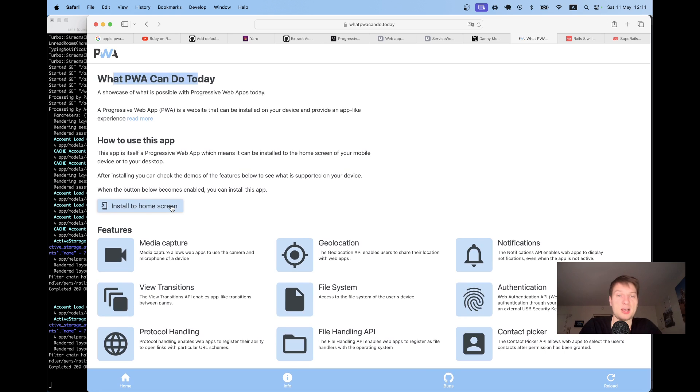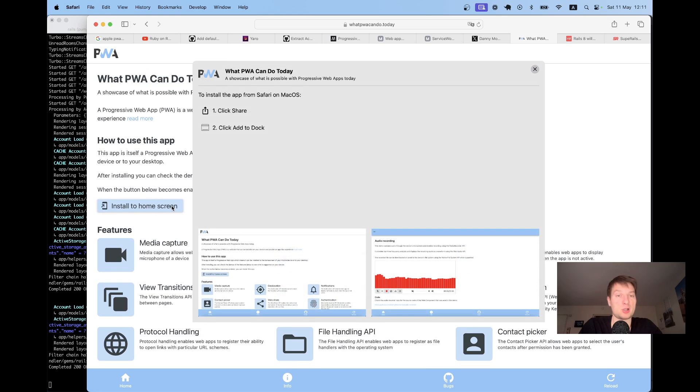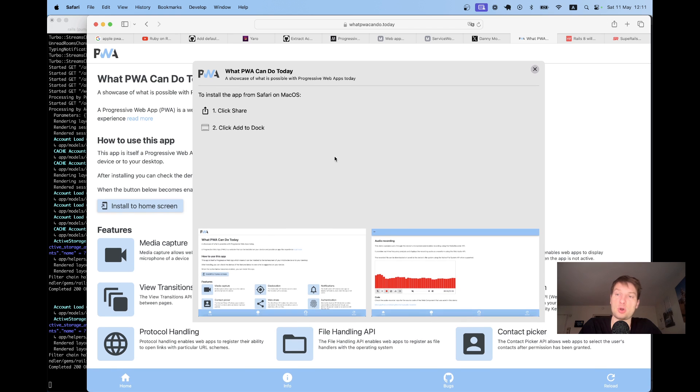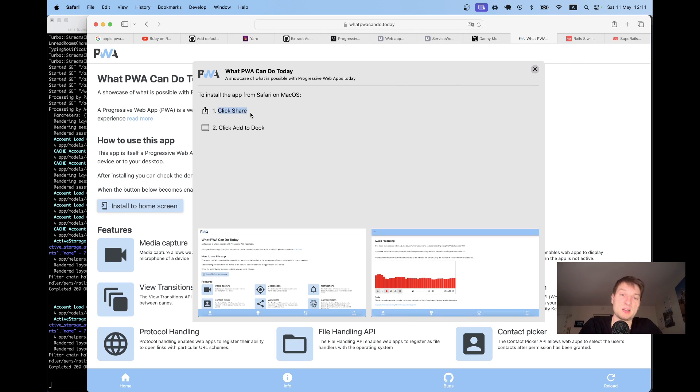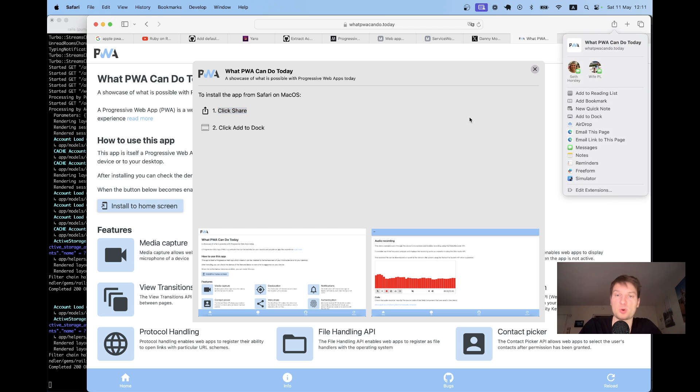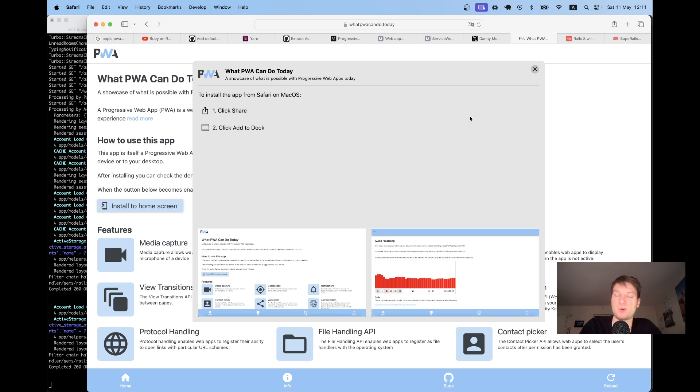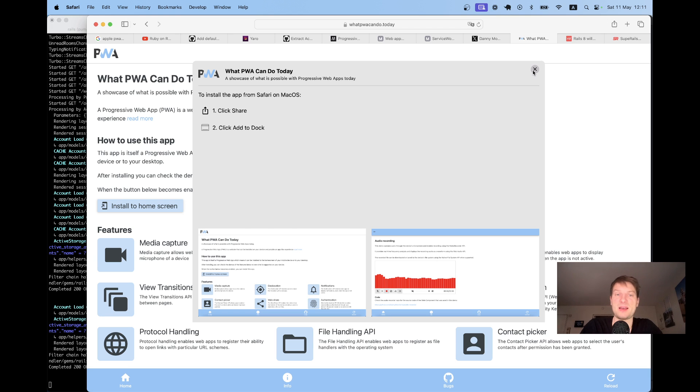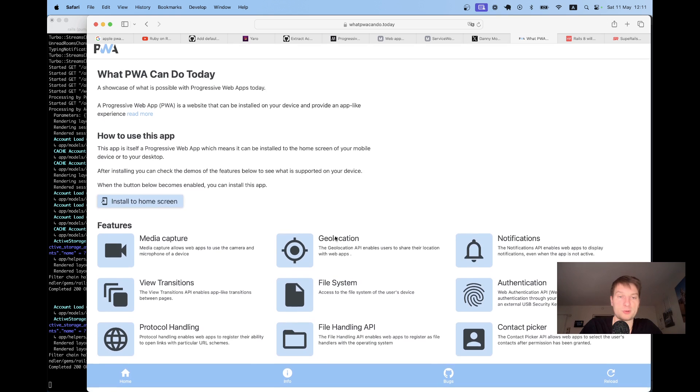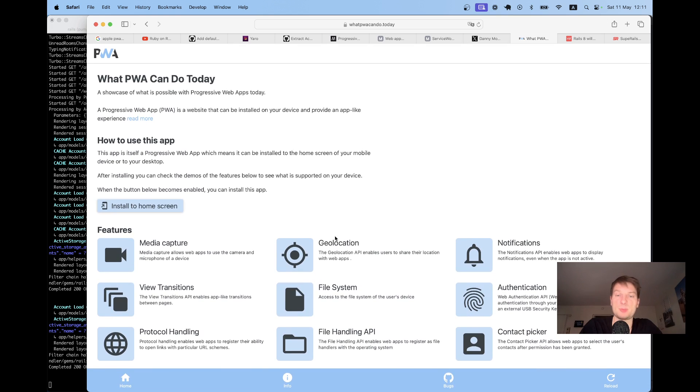You can install it as a PWA. It actually has also nice prompts depending on the OS that you are using. So here I'm using the Mac, so he says click share, add to dock. Usually users need this kind of onboarding because there is no straightforward way on the Macs to add apps as PWAs. And you can see all different features a PWA can do.